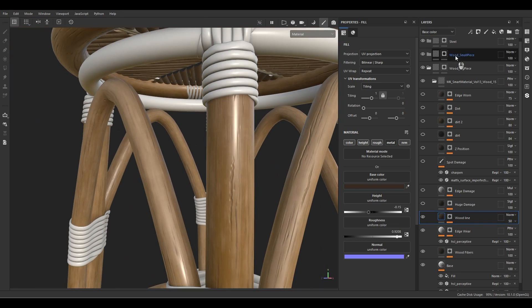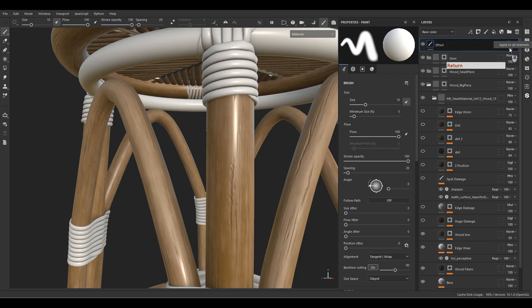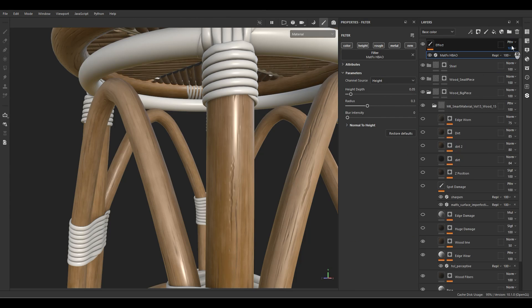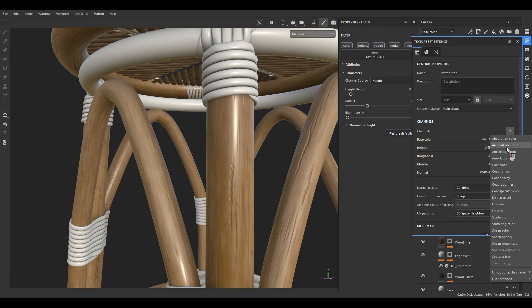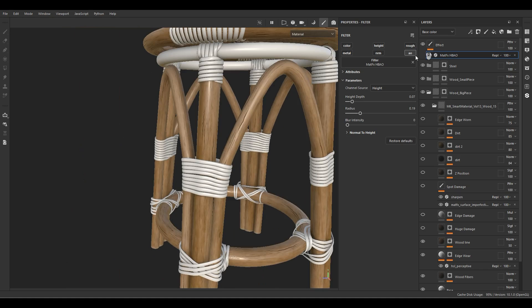At the end we're going to add ambient occlusion so the recesses get darkened. Let's add a paint layer, call it 'fact,' change the blending mode to Pass Through, and apply it to all channels. Add a filter and add the AO. We need to turn on AO for the project — go to the Texture Set Settings and add the ambient occlusion channel. Keep the AO and play with the height depth. This is the power of ambient occlusion — it increases the visual quality for depth in the normal and height.